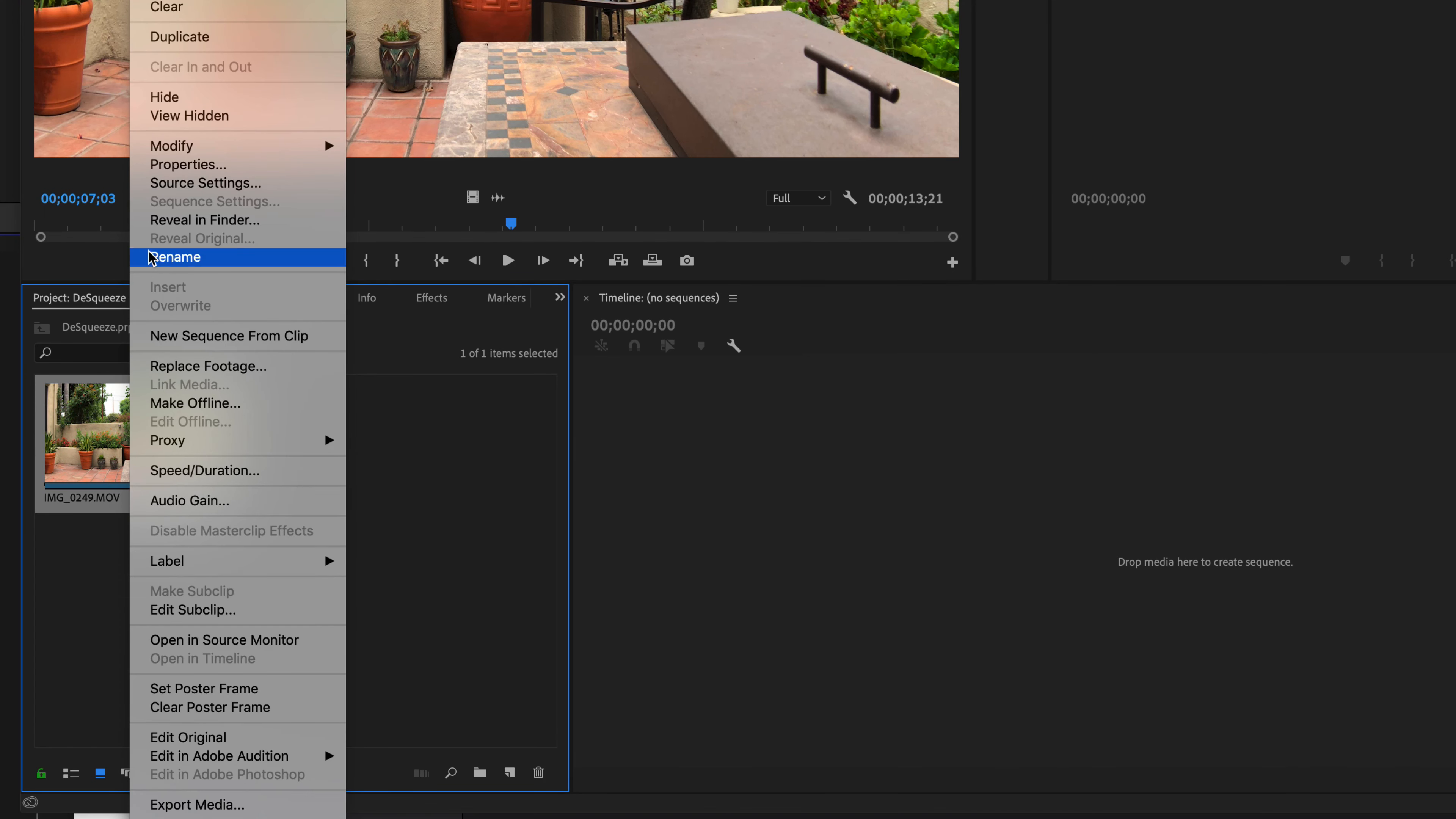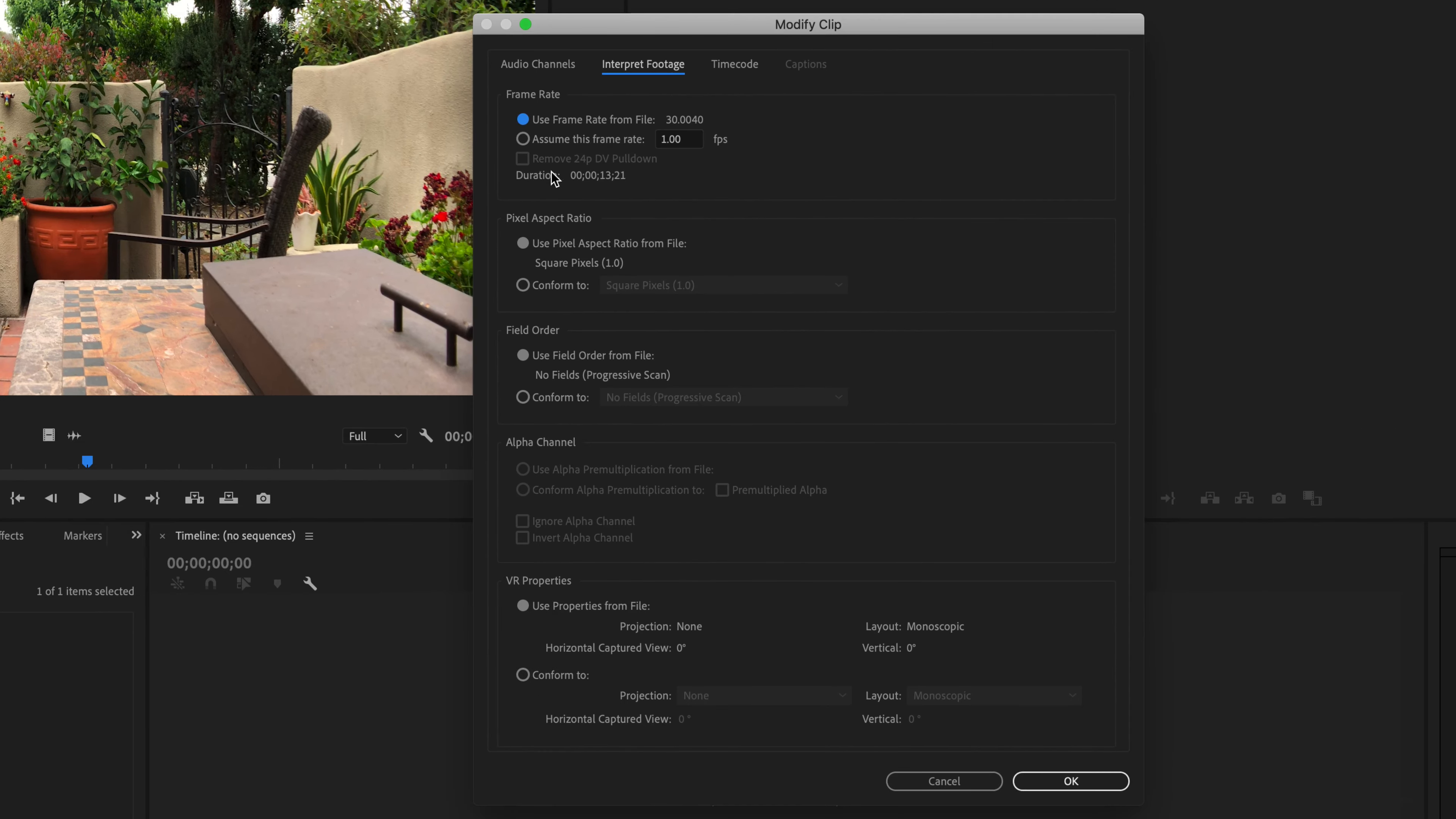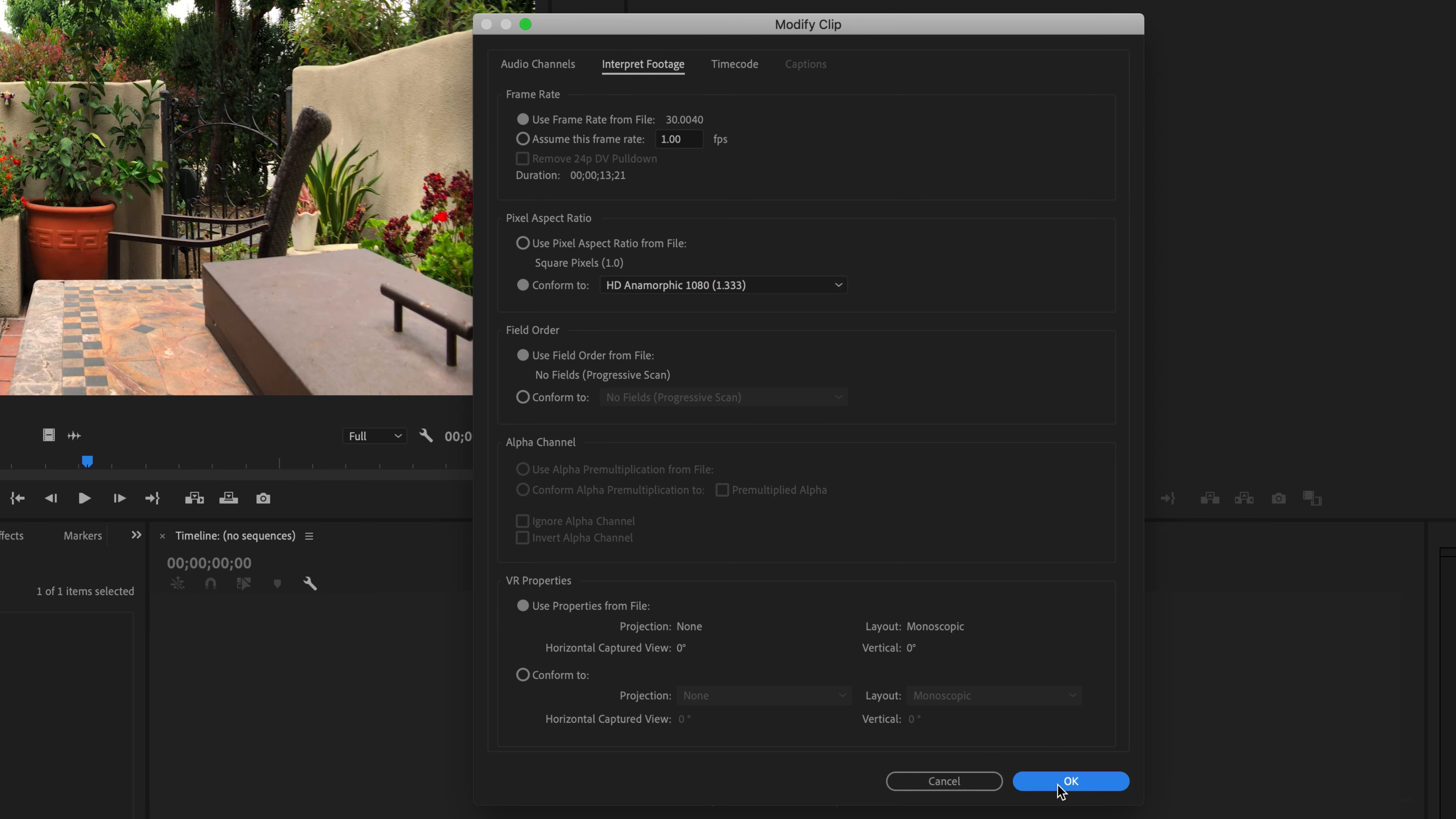right click there, and then you're going to go into modify, interpret footage. And then once you're in this box, we're going to go into pixel aspect ratio and we're going to select conform to. And then from the drop down, there's two options, anamorphic 2.1 and HD anamorphic 1080. We want the 1.33, even though this is 4K, it's still going to be 4K, but we want it to be 1.33. We're going to click OK.